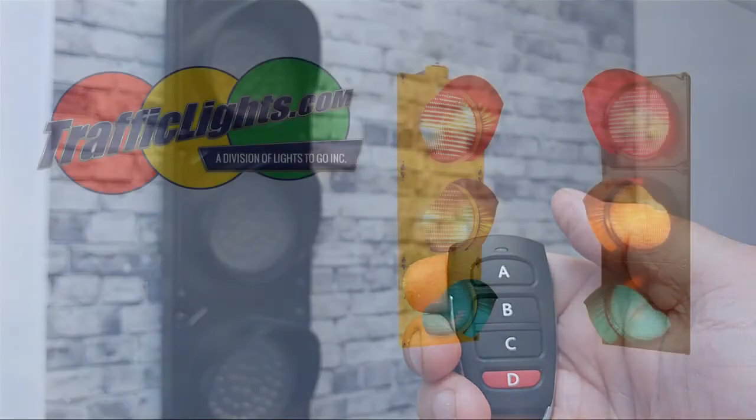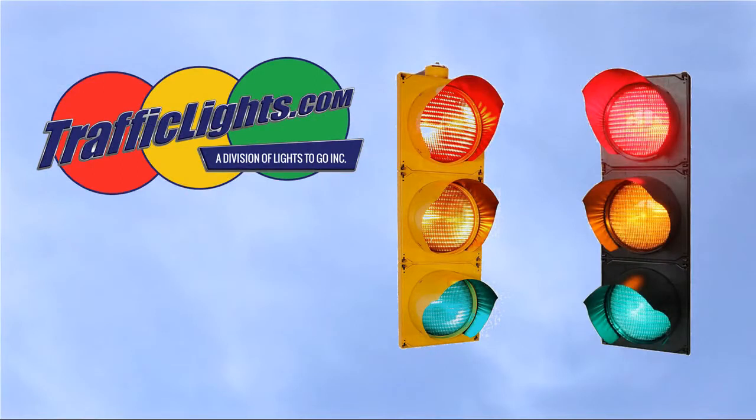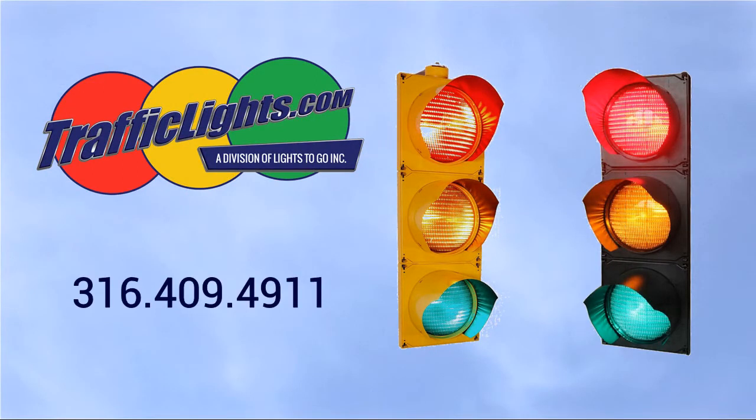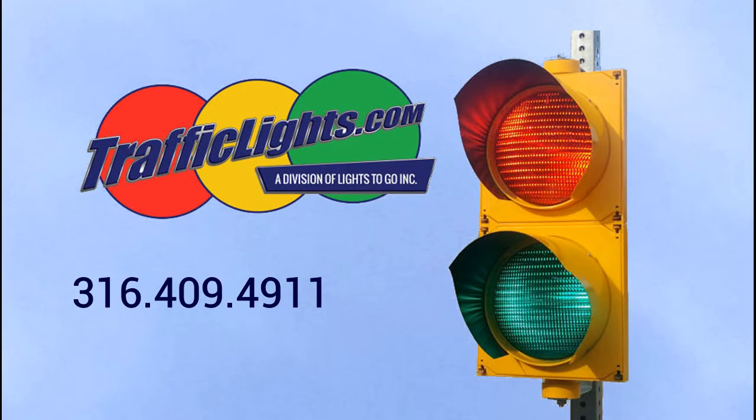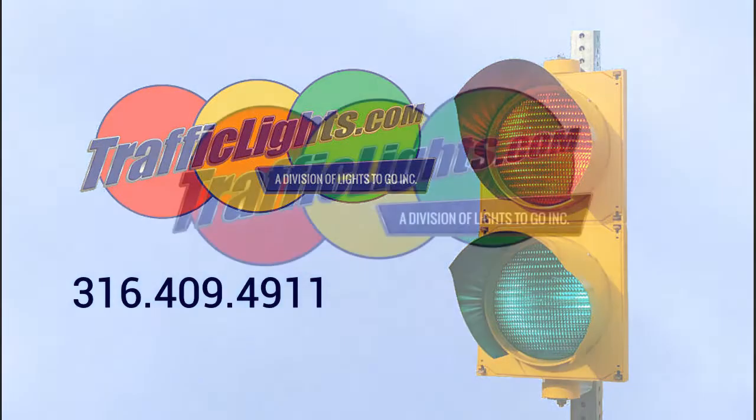If you need help or would like more information, call us at Lights To Go 316-409-4911 or visit us at trafficlights.com.